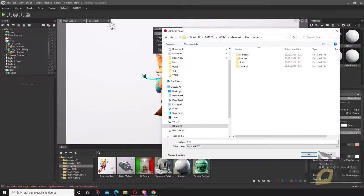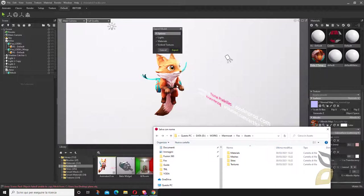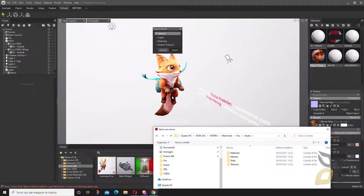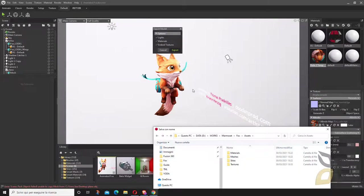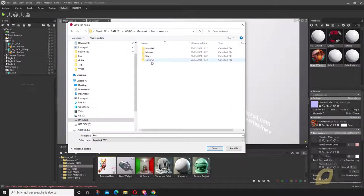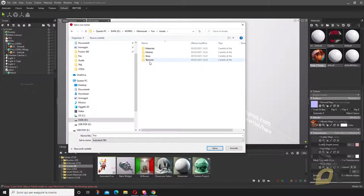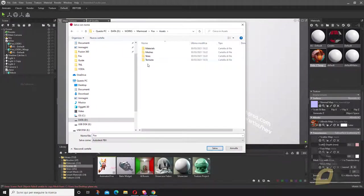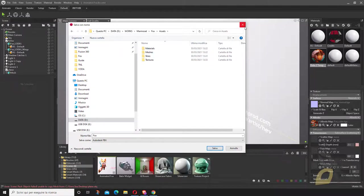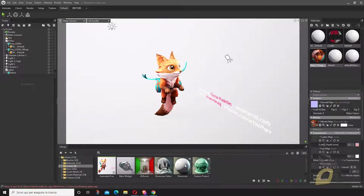One problem I encountered—I think it's because this is a sample scene from Marmoset, not my scene—is that in the moment of exporting, I didn't have the textures in this folder. I had to get them from a particular directory that I will show you.